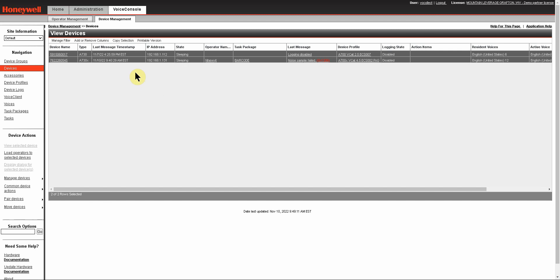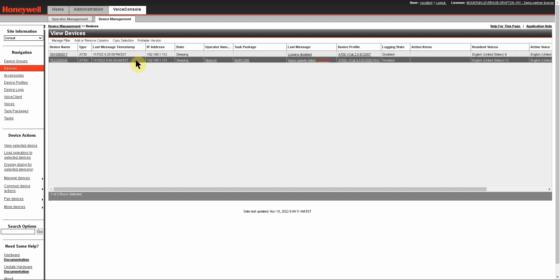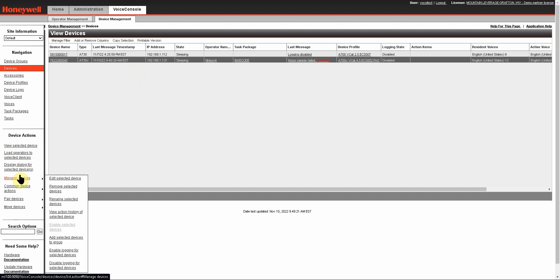In this case I only actually want to enable logging on one device, so I'll click on that row again. Once you have the device highlighted that you want to enable the logging on, come under your Device Actions here and hover over Manage Devices. Once this menu comes out, you'll go down to Enable Logging for the Selected Devices.